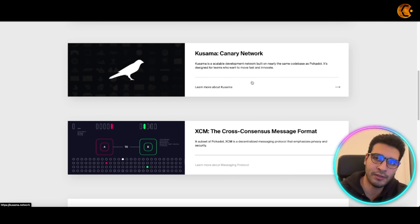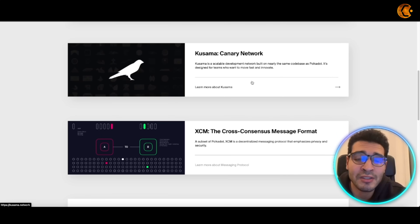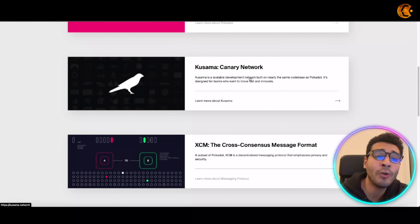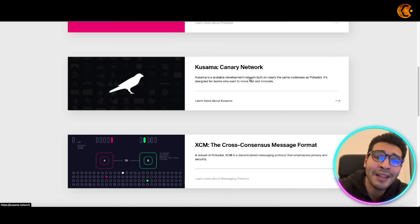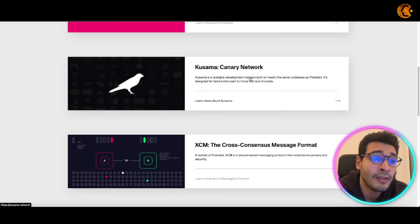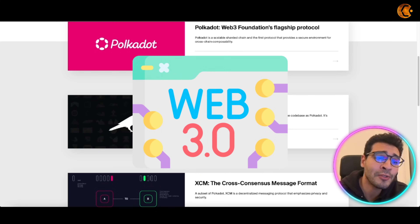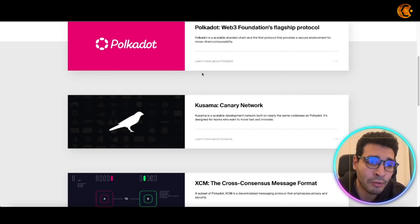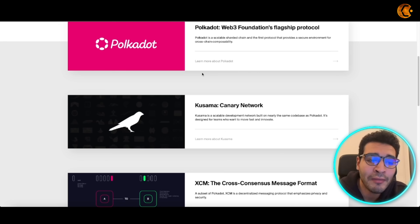Web3 will revolutionize how we use the internet and give control back to people, helped along by smart contracts. You've probably heard about Ethereum, Polygon, and many more — these are smart contract chains, meaning you can build upon some parameters and then build a project. The defining features of Web3 include decentralization, data ownership, and different applications that can work seamlessly and be interconnected with everything else.